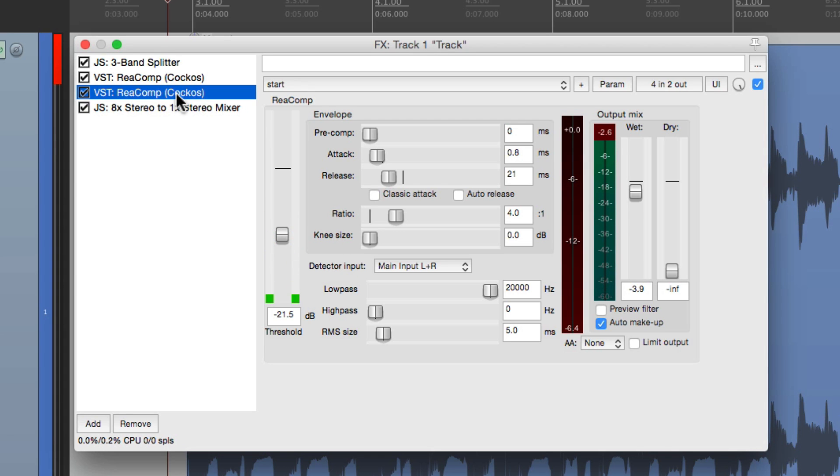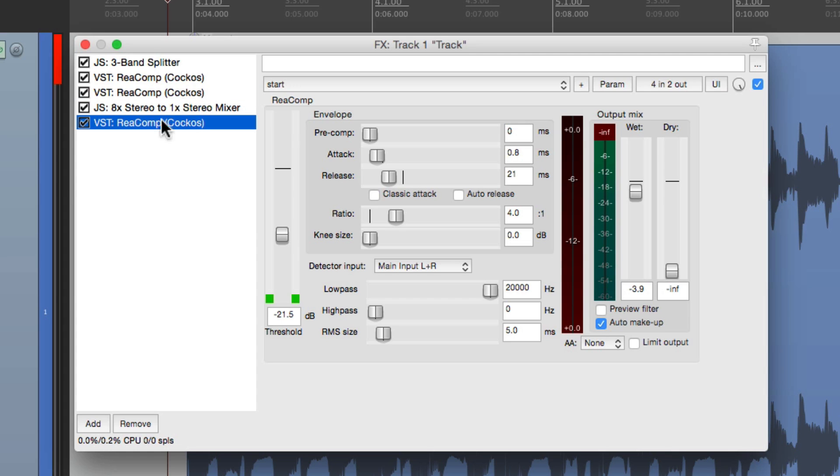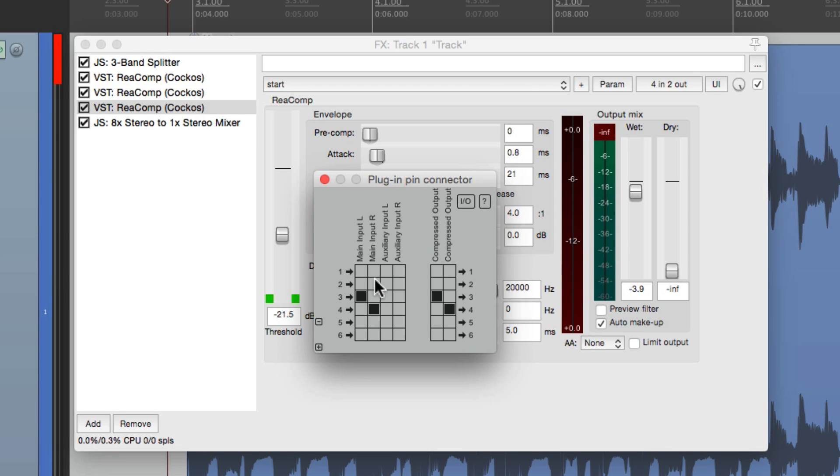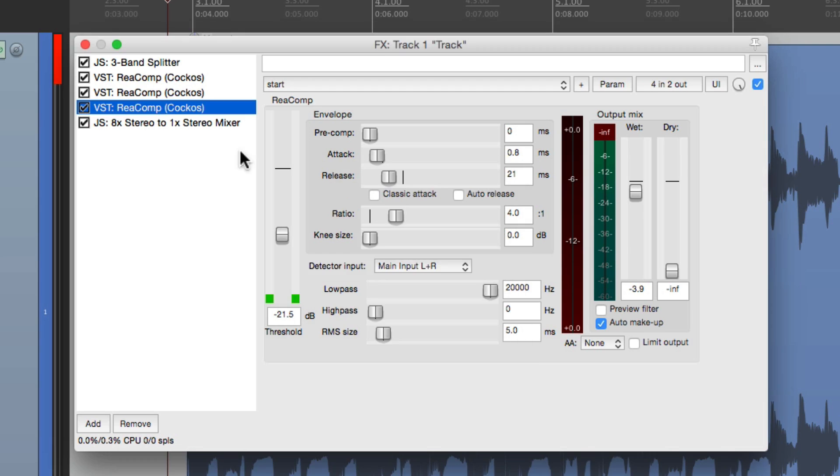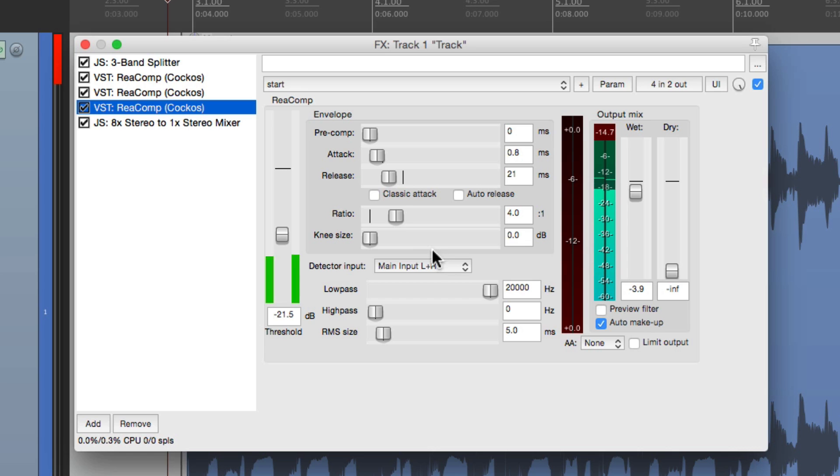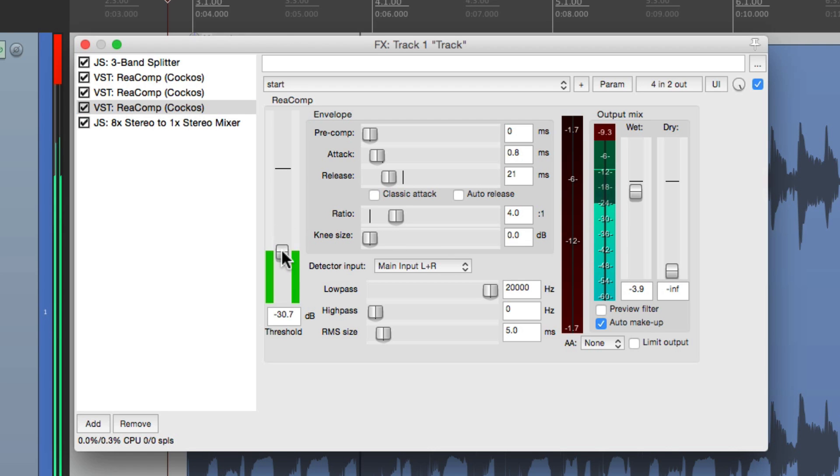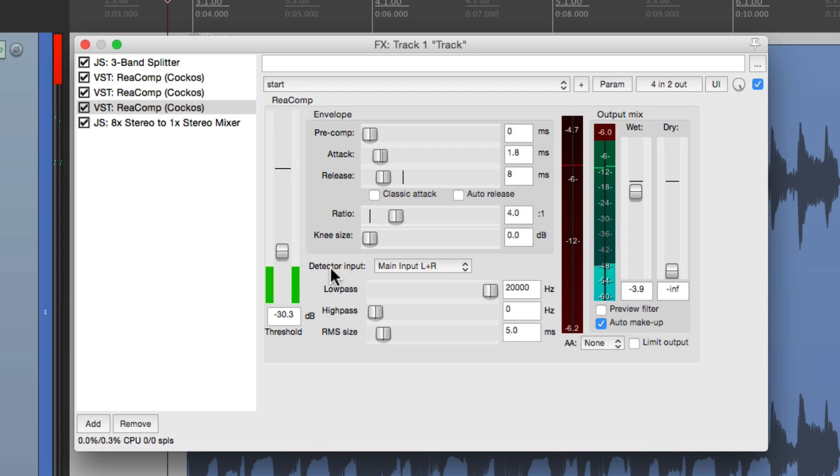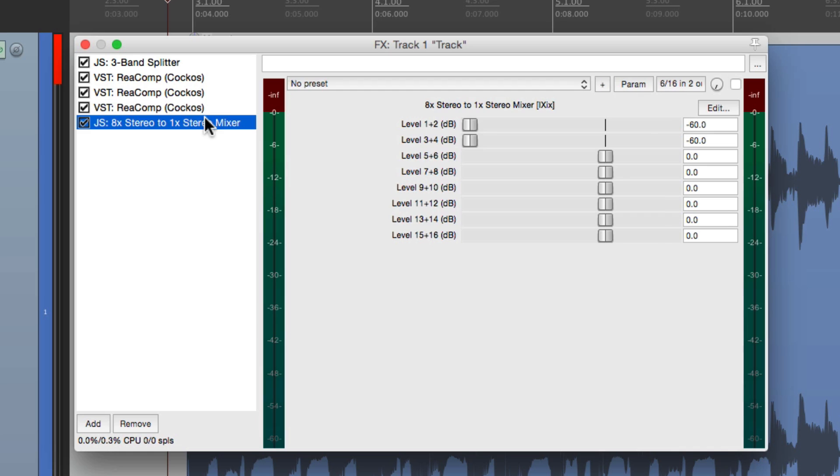Let's duplicate this one. Copy and paste. Let's put this one before the mixer, and this will be for the high end. Go to the plugin connector and switch this to five and six. Goes to five and six. Let's bring this down and we'll just hear the top end. Now we can mix it all right in here.